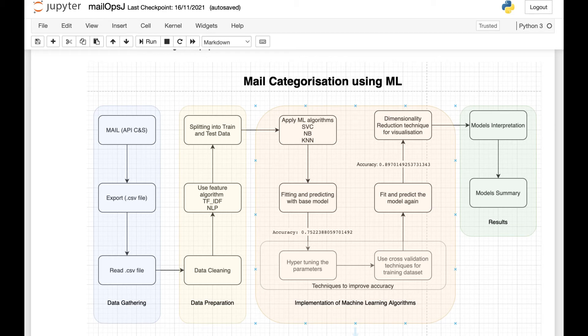We also cover techniques to visualize the models, like dimensionality reduction plots. It also includes model interpretation and a model summary which shows a comparison between different models, and then we finally visualize the data using graphs. I will be using Jupyter Notebook to demonstrate the different steps.